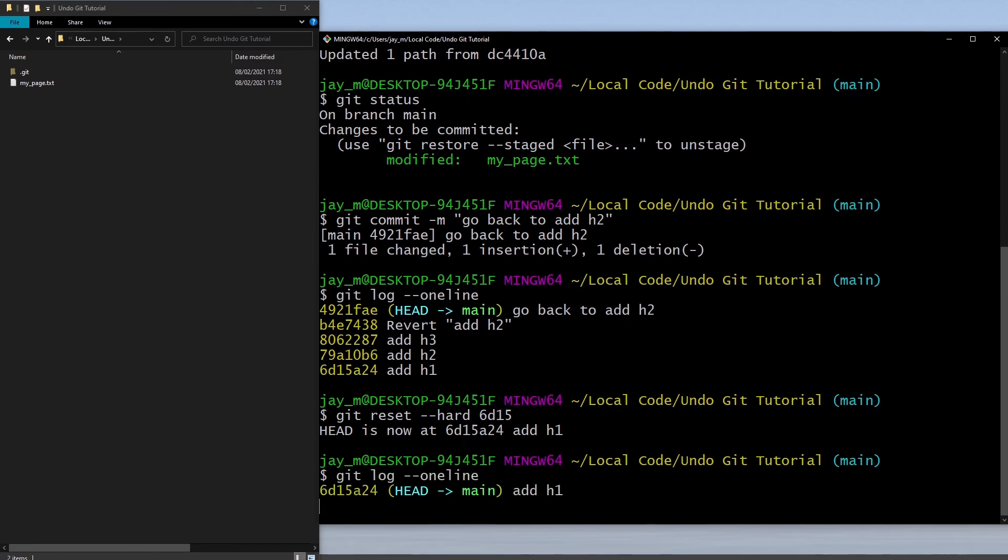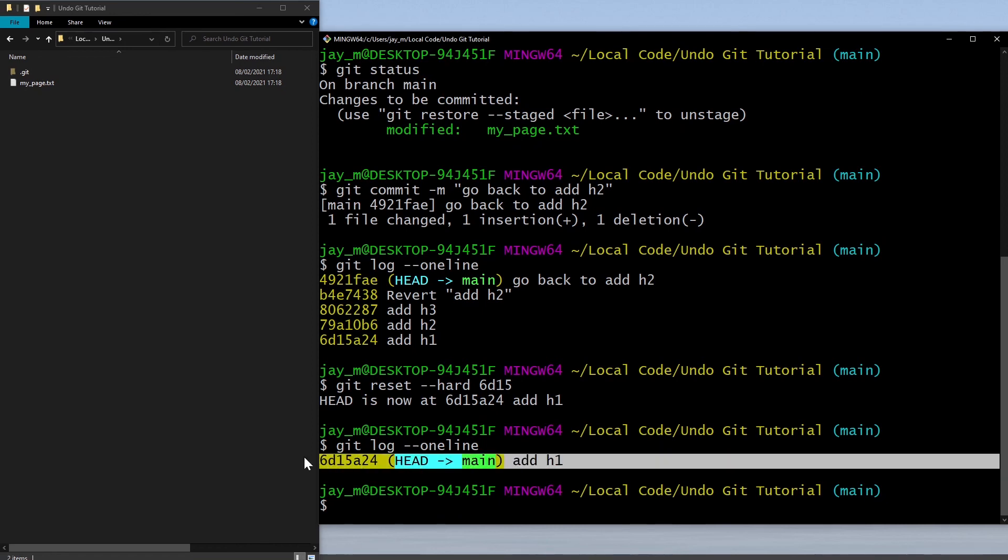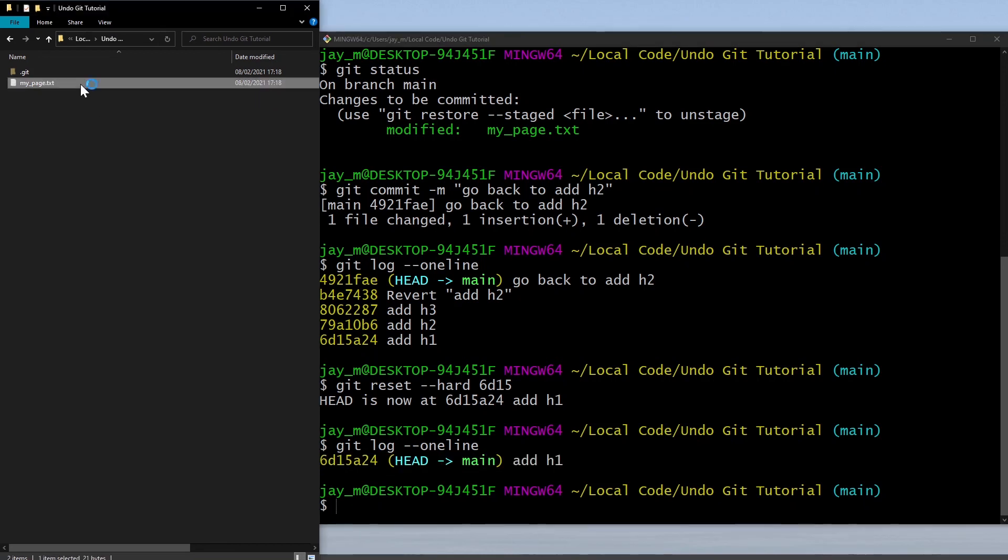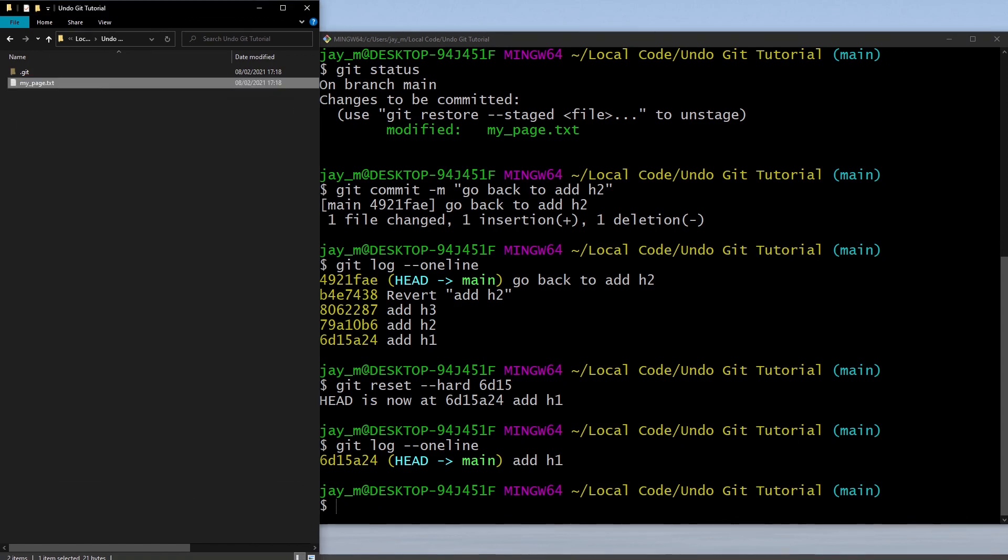If we did git reset hard 6d15, what you're going to see is if we look at our git log now, it's actually deleted all of our commits. We've only got one commit now and we can't get back to all of our old commits. They're just gone for good.